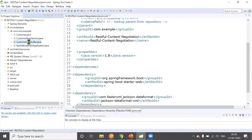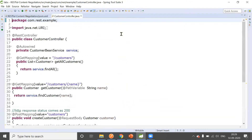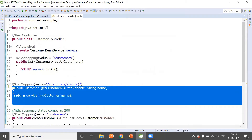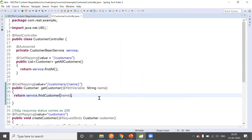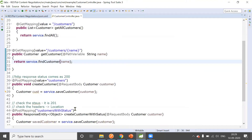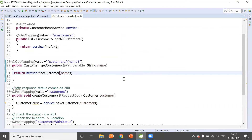In the application there is a simple CustomerController. It has two GET mappings: GET /customers, which returns all customers, and GET /customer/{name}, which returns a customer with a particular name. There is also a POST mapping to insert a new customer. These are Spring framework annotations, and we are going to use them to implement content negotiation.